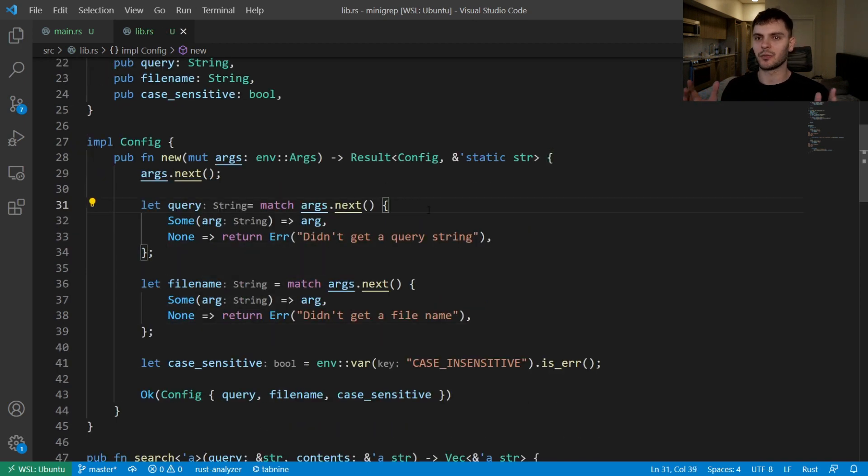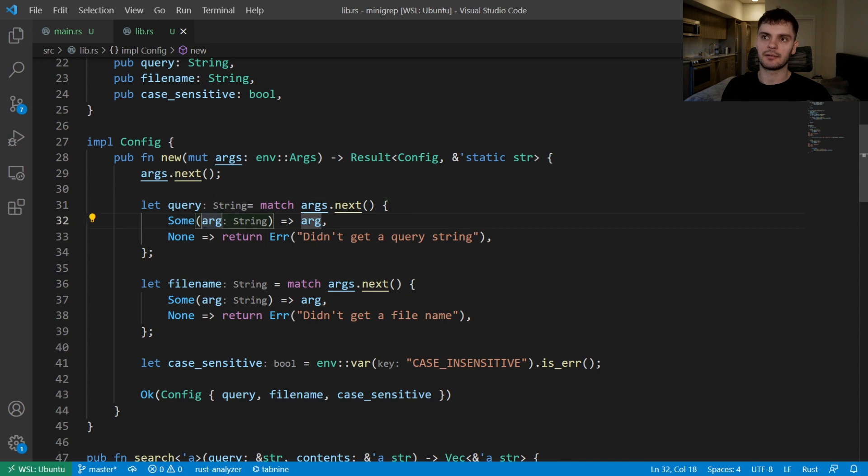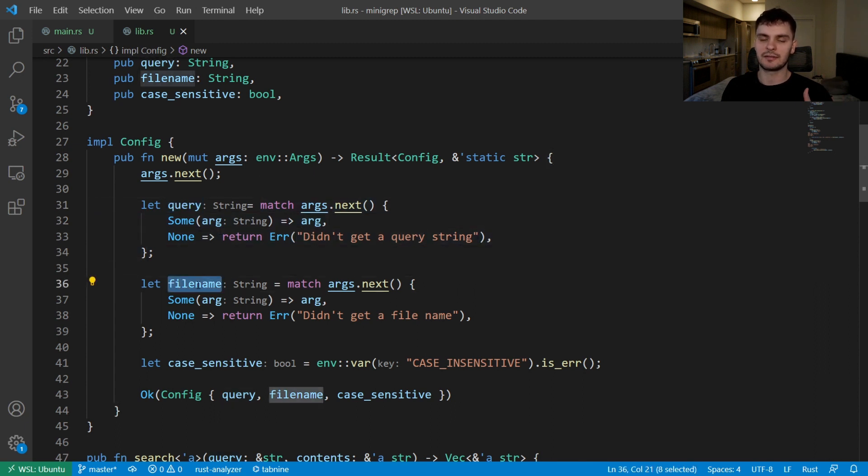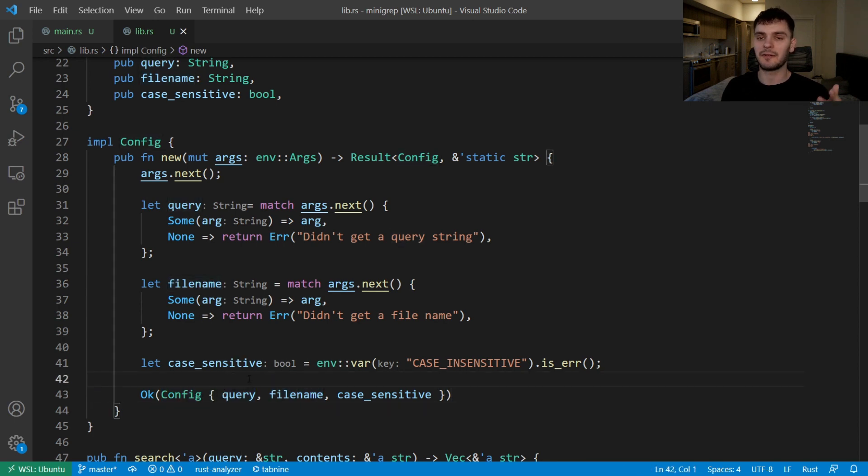And that's it, we're done. As you can see, we didn't have to call clone, and that's because when we call args.next and we get a sum variant, the string inside sum is an owned string and then we're passing it into query so query is now taking ownership of the string. File name is taking ownership of its string, then we're passing query and file name into config, so at this point config takes ownership of the strings.